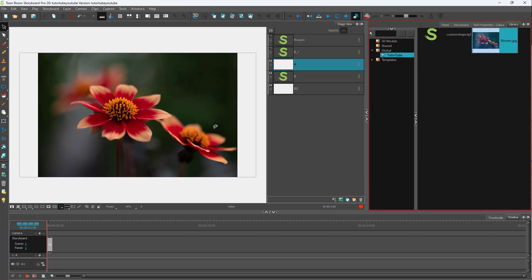And that is how you can make a custom library inside of Toon Boom Storyboard Pro. If you guys learned something, as always please like, comment, share, and subscribe.